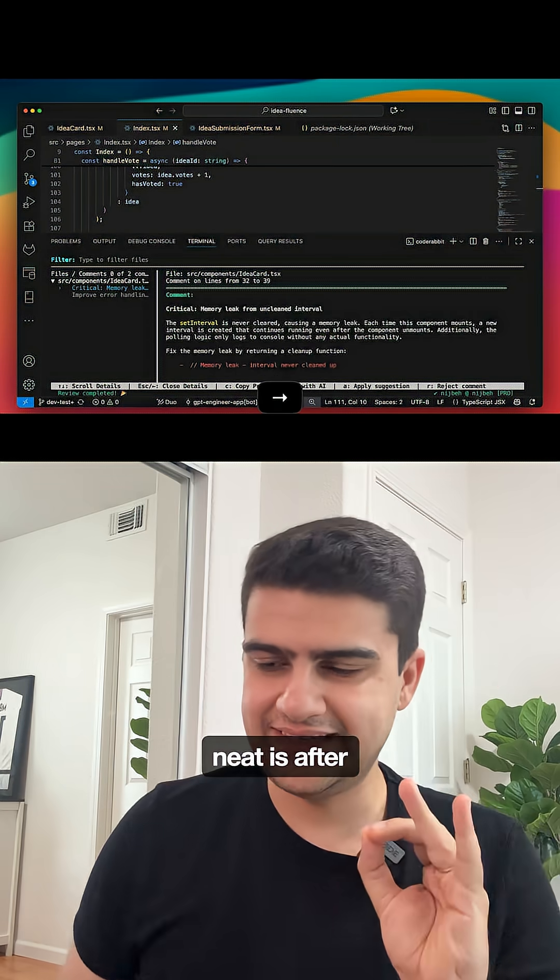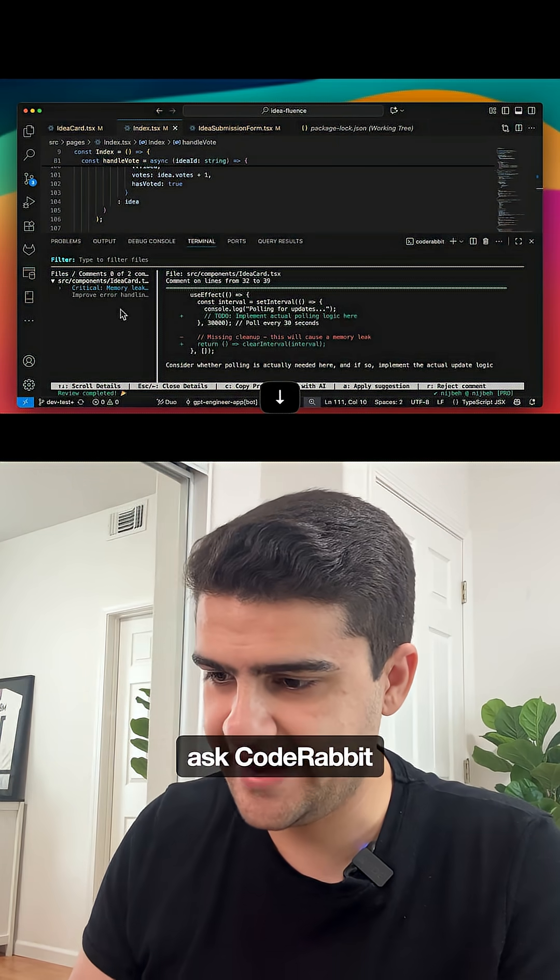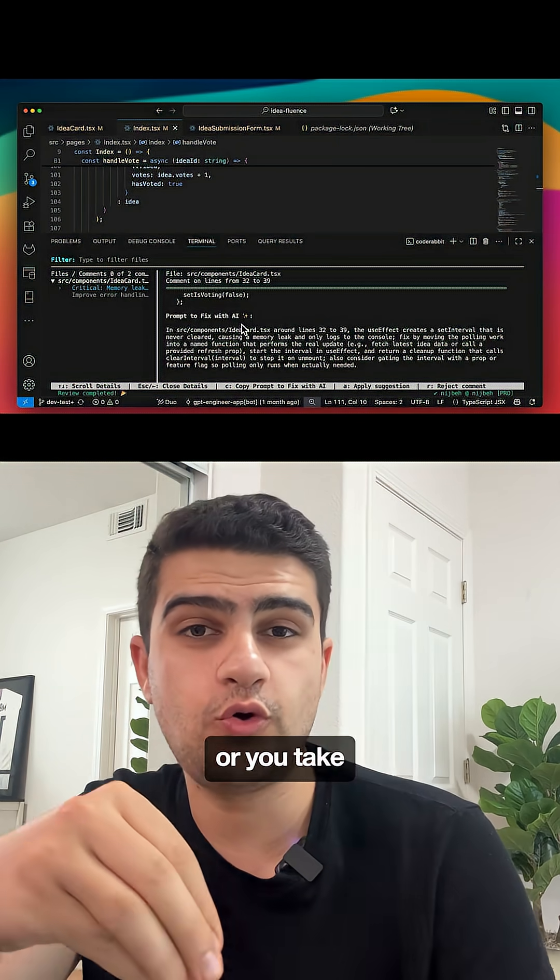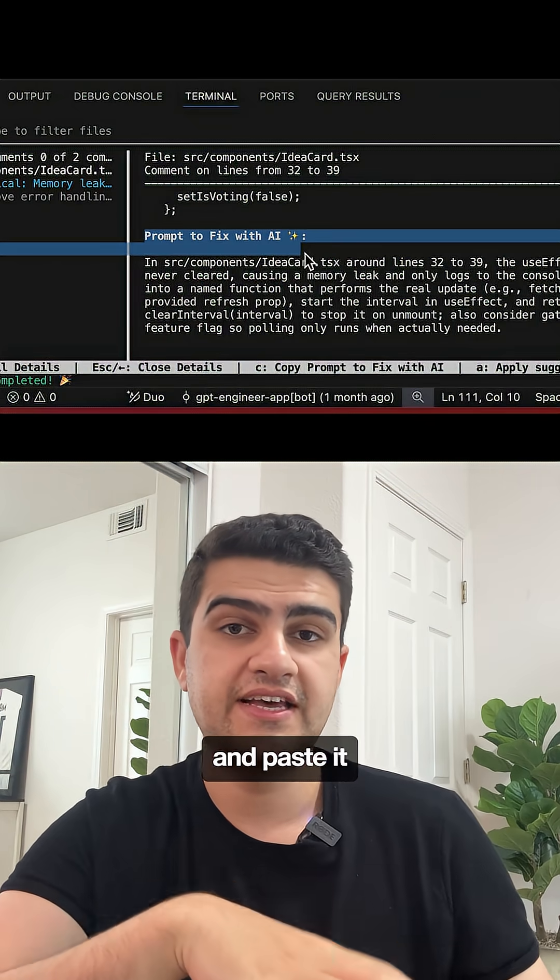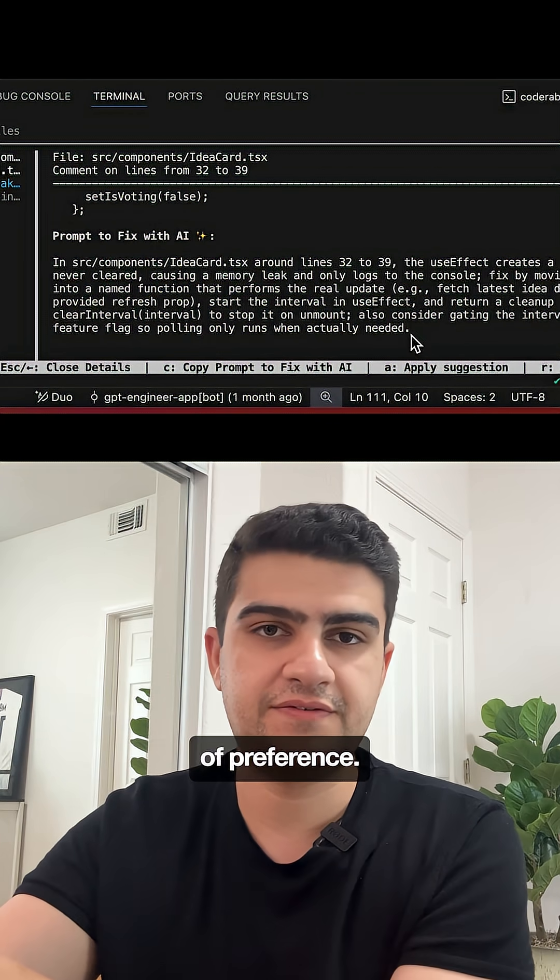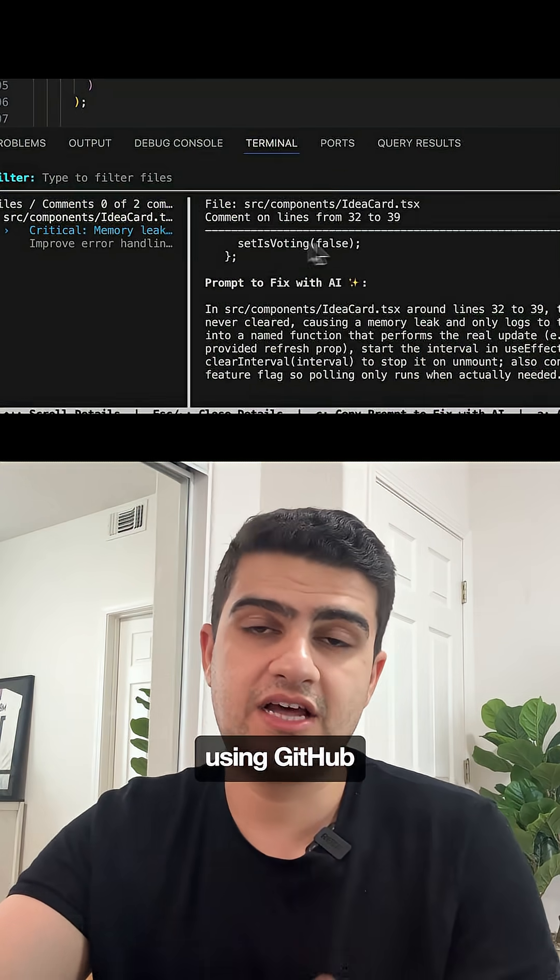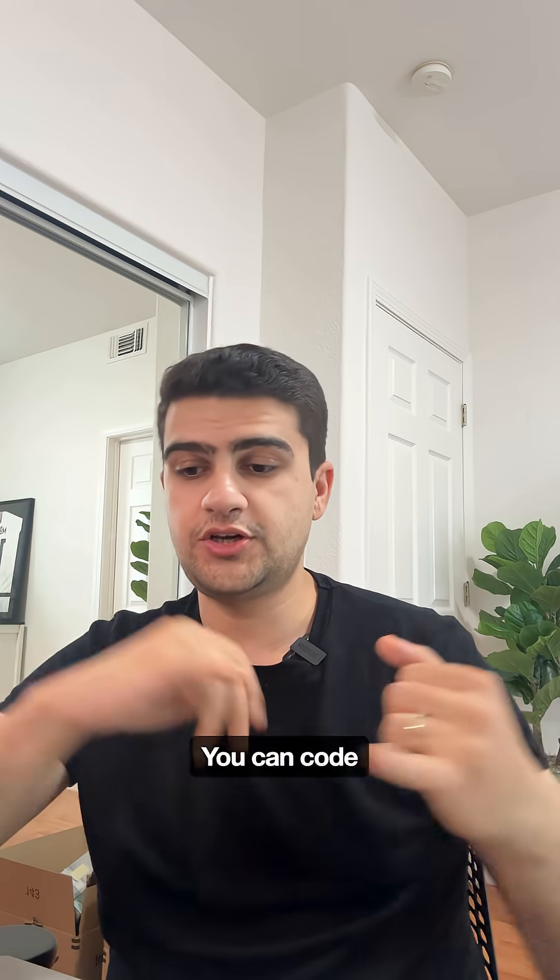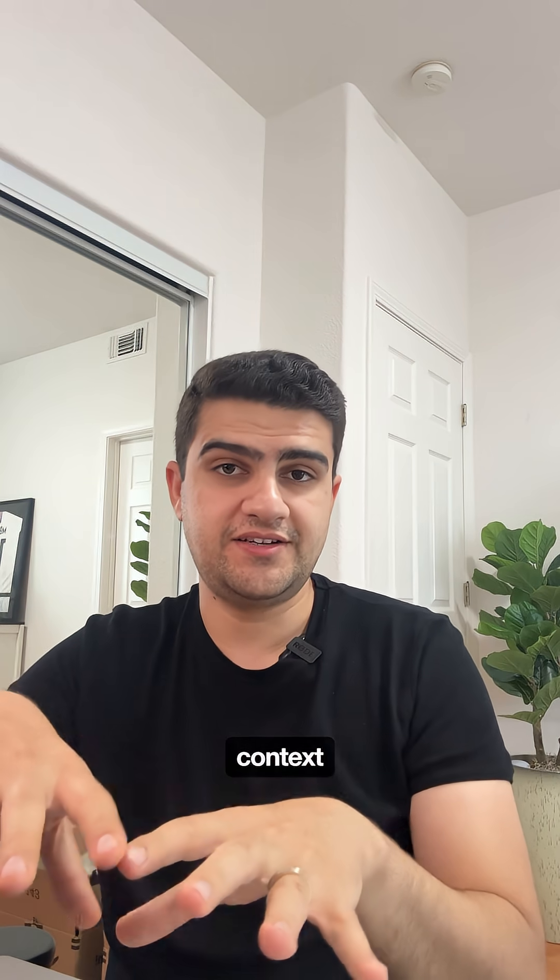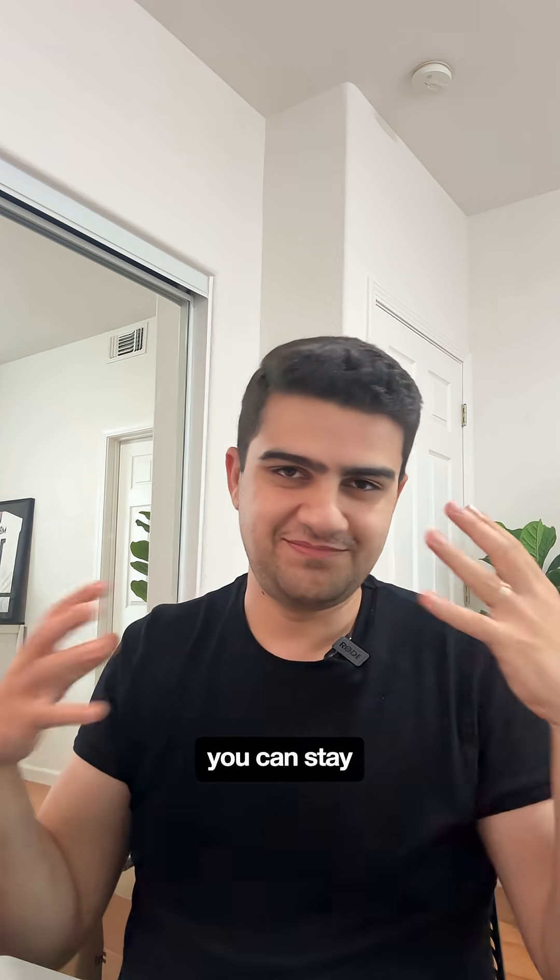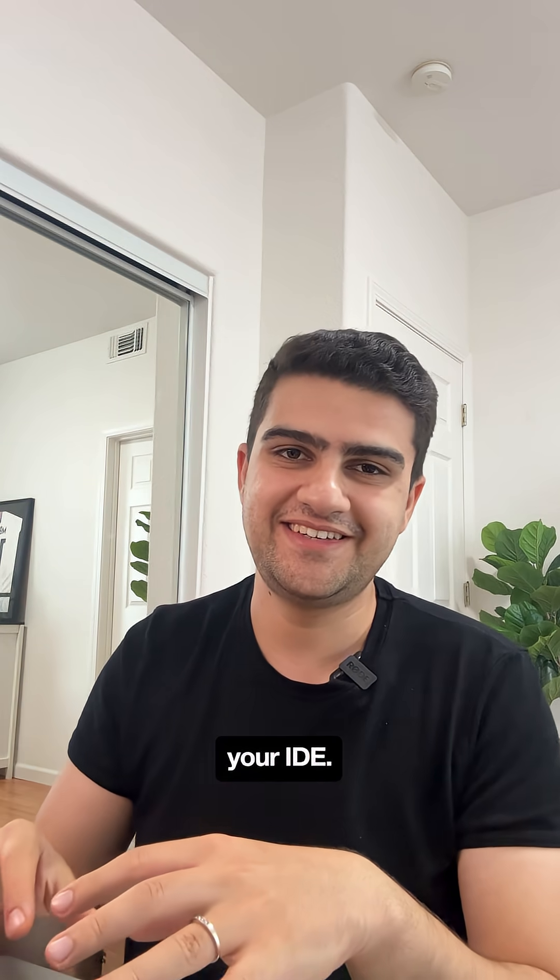What's really neat is after you get feedback, you can either ask CodeRabbit to make changes for you or take the suggested AI prompt and paste it onto your coding agent of preference. Here I'm using GitHub Copilot inside VSCode. You can code, review, commit all without context switching and stay in your flow state inside your IDE.